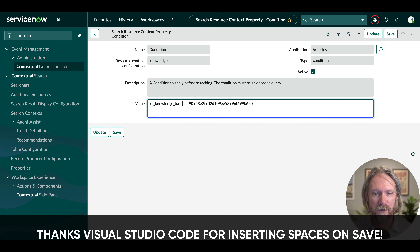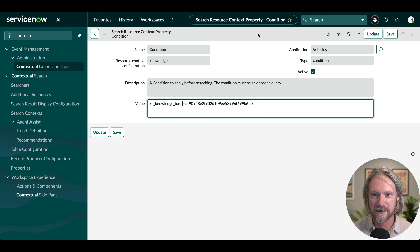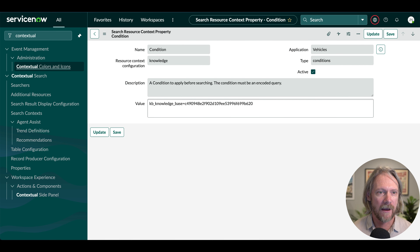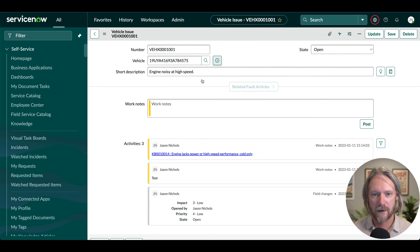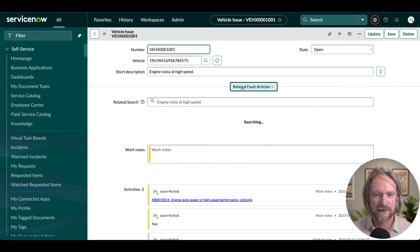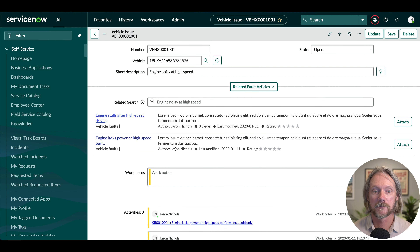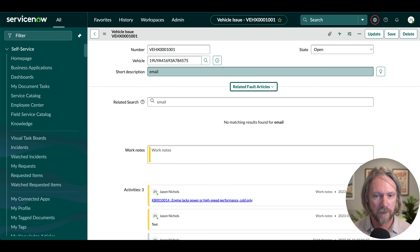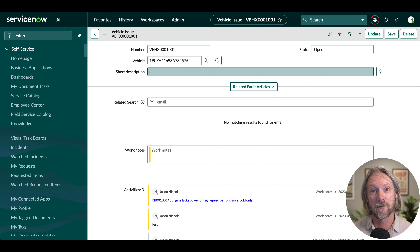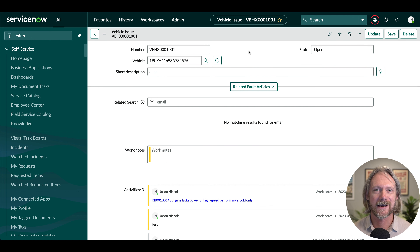I've accidentally included some spaces before and after the operator, so I've removed those spaces and saved again. Refreshing the page, we should find that those articles are back — and they're from the vehicle faults knowledge base. But if we replace the short description with something like 'email' and press tab, we get nothing, because we're not searching any other knowledge base and there are no articles in the vehicle faults knowledge base related to email.